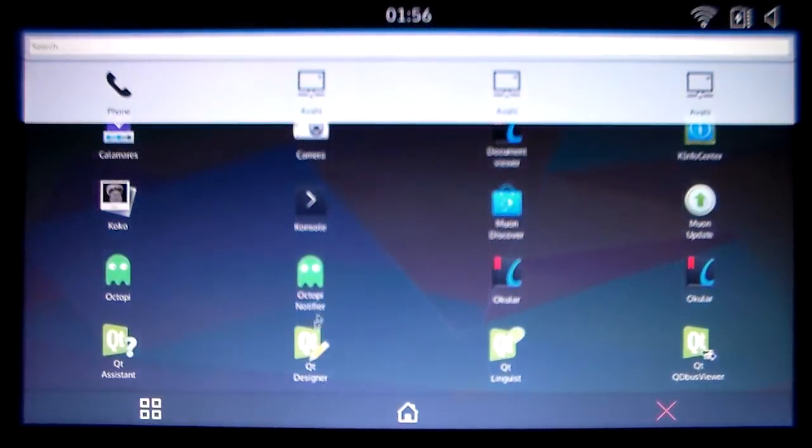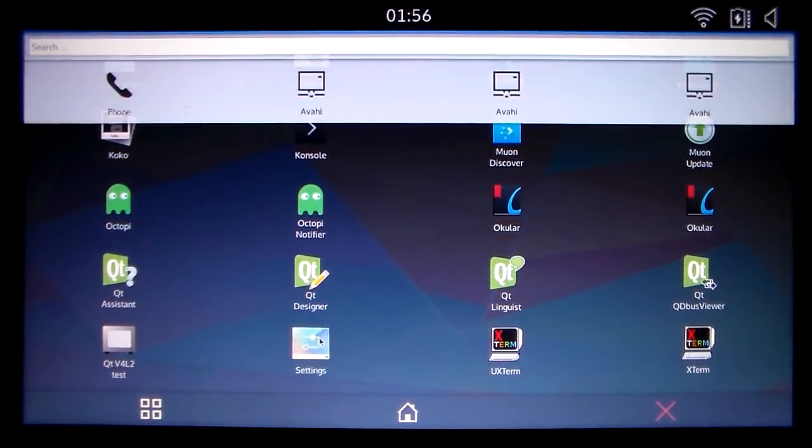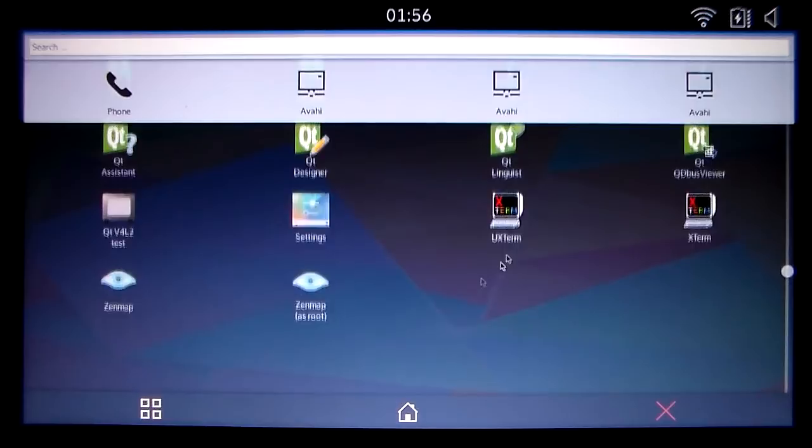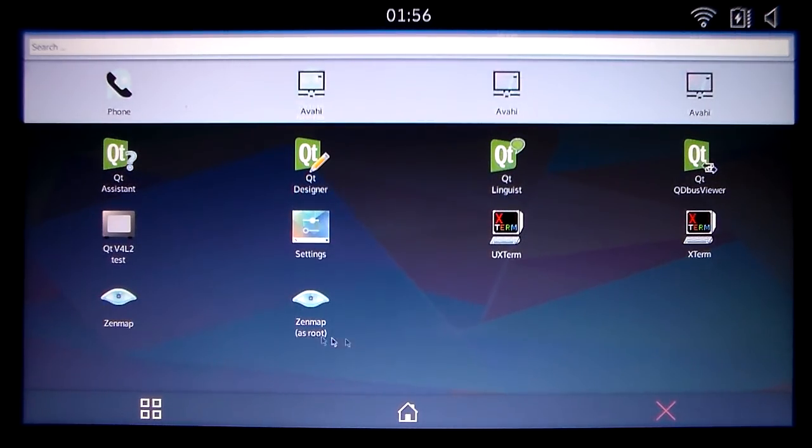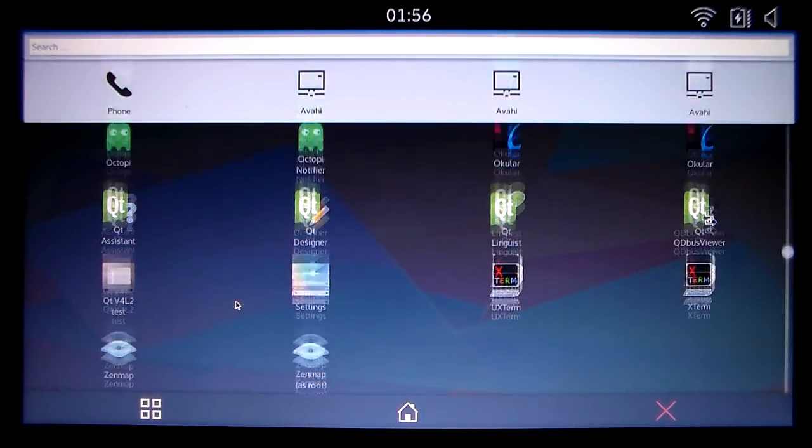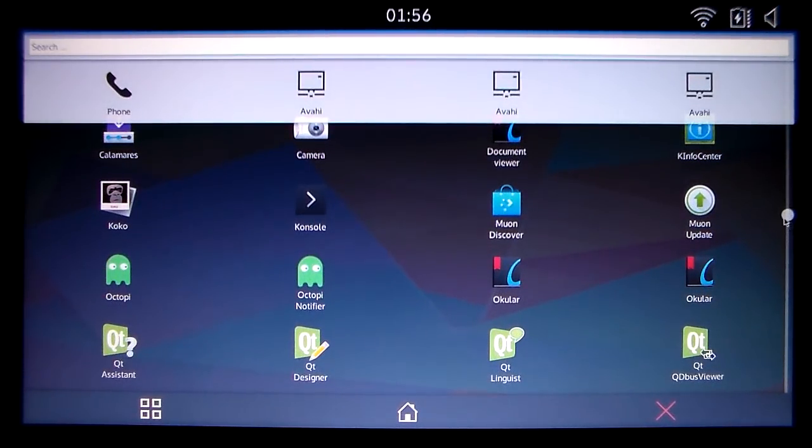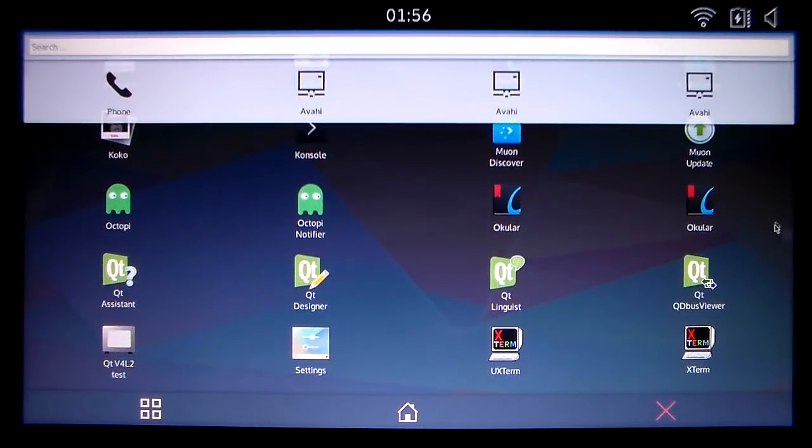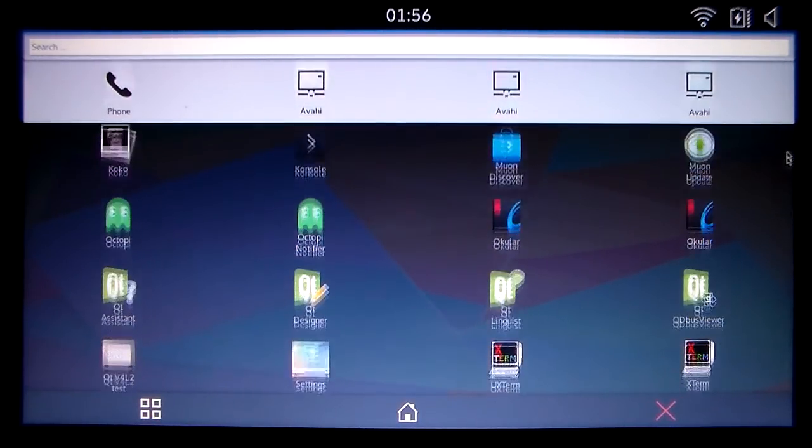Right here you got your camera application. And I don't have a camera on this laptop. But you know what a camera application does. You got some applications down here like uxterm, xterm, zenmap, zenmap as root. It doesn't come with that many applications. I think that's cool. It doesn't come with that much bloat. And you scroll up to go to more of your applications.